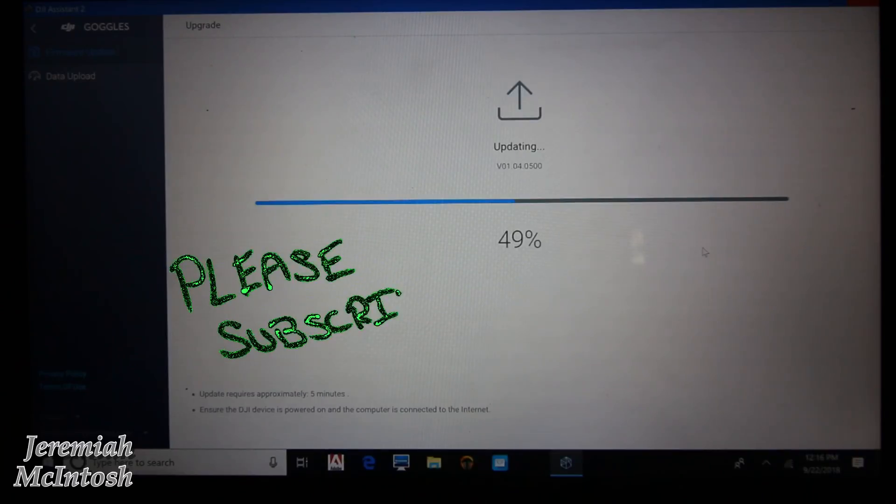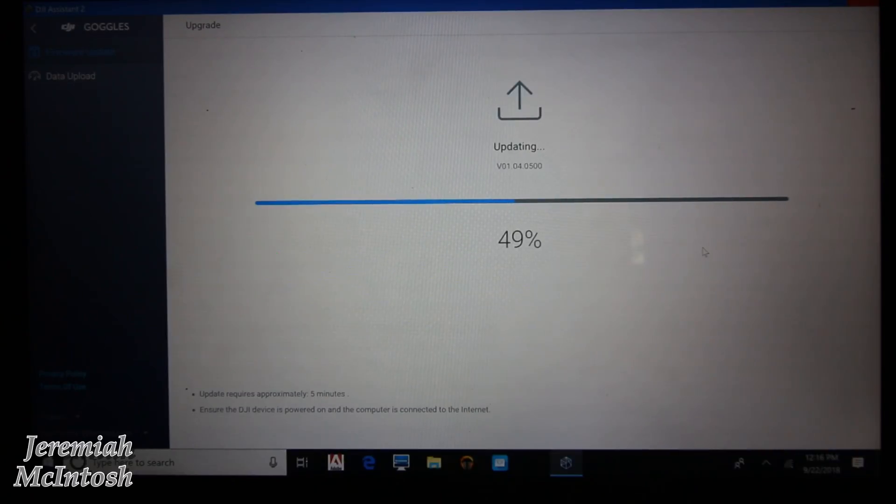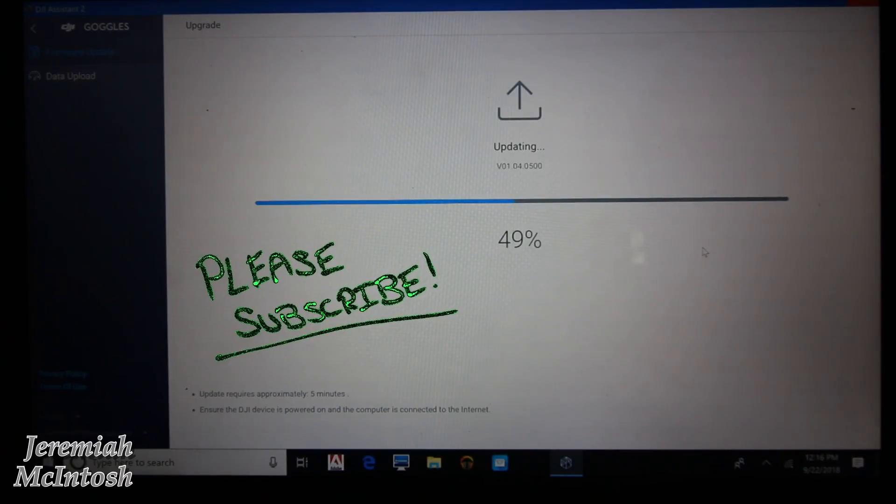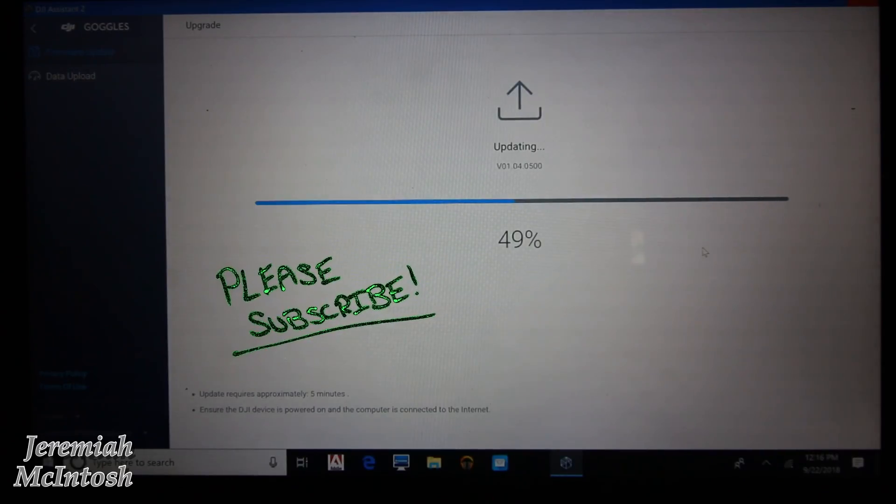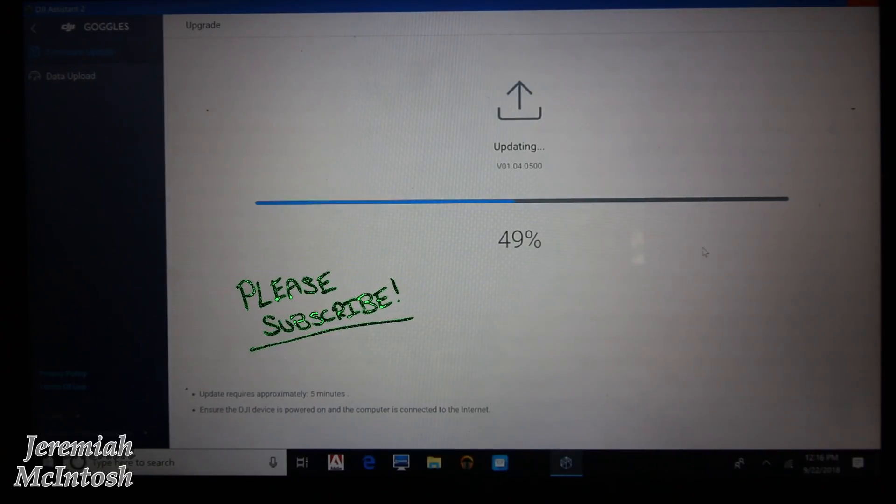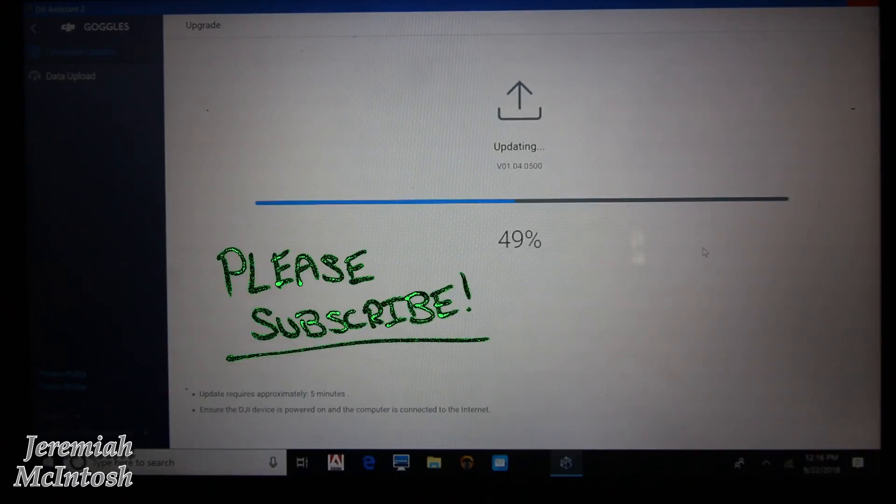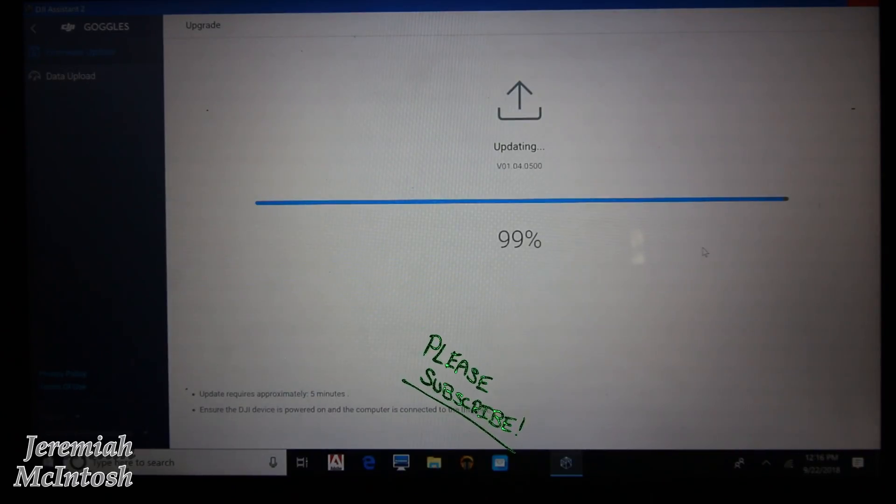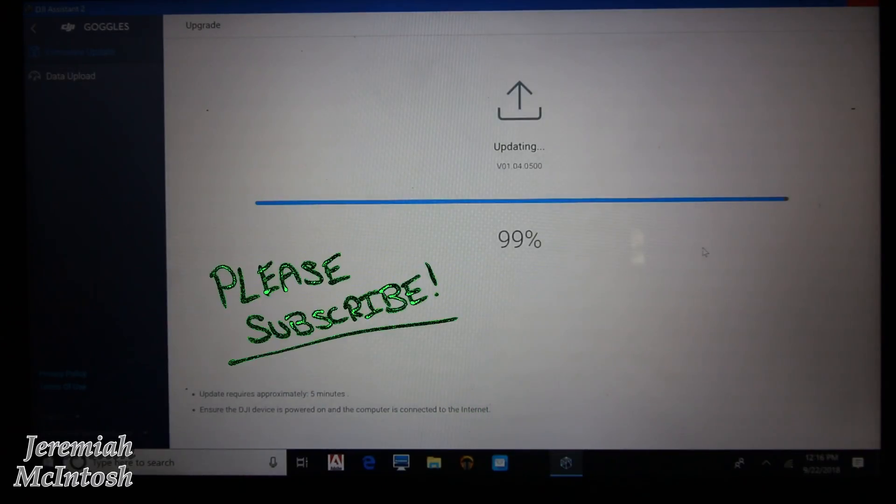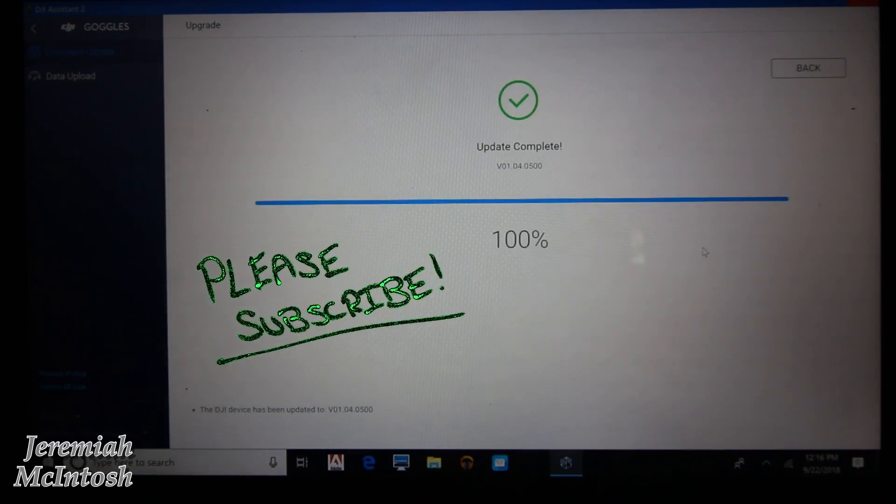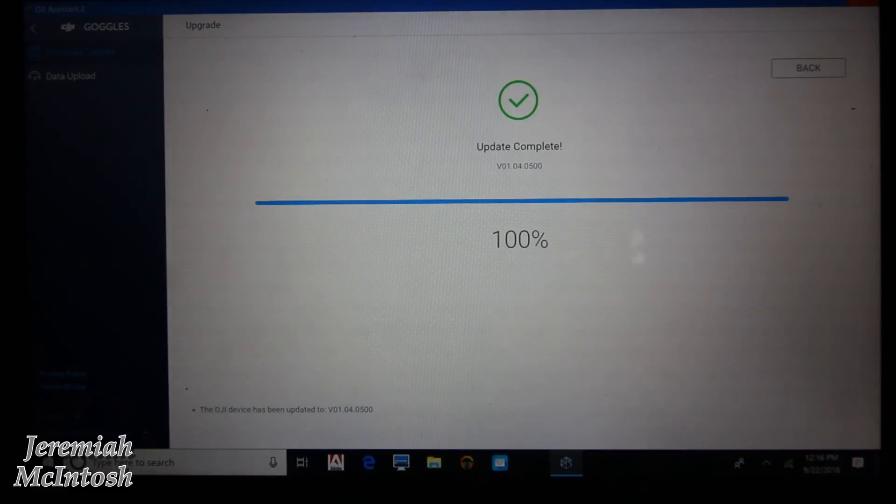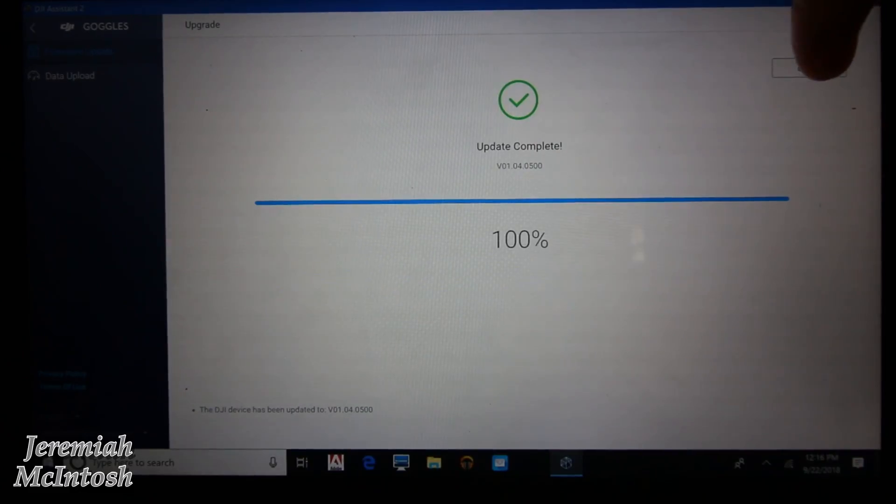Now when it got to 49%, the goggles did disconnect and then you could hear them reset and start back up, so we're gonna go ahead and see here what happens. Oh, so it went from 49 to 99 and it says update complete. So I'm gonna go ahead and click back.